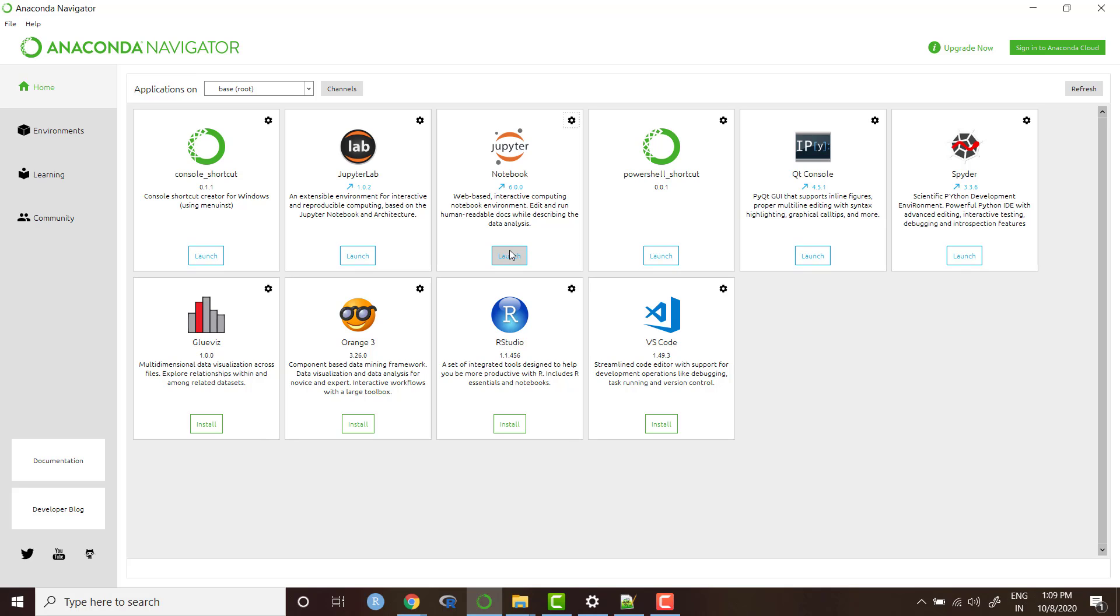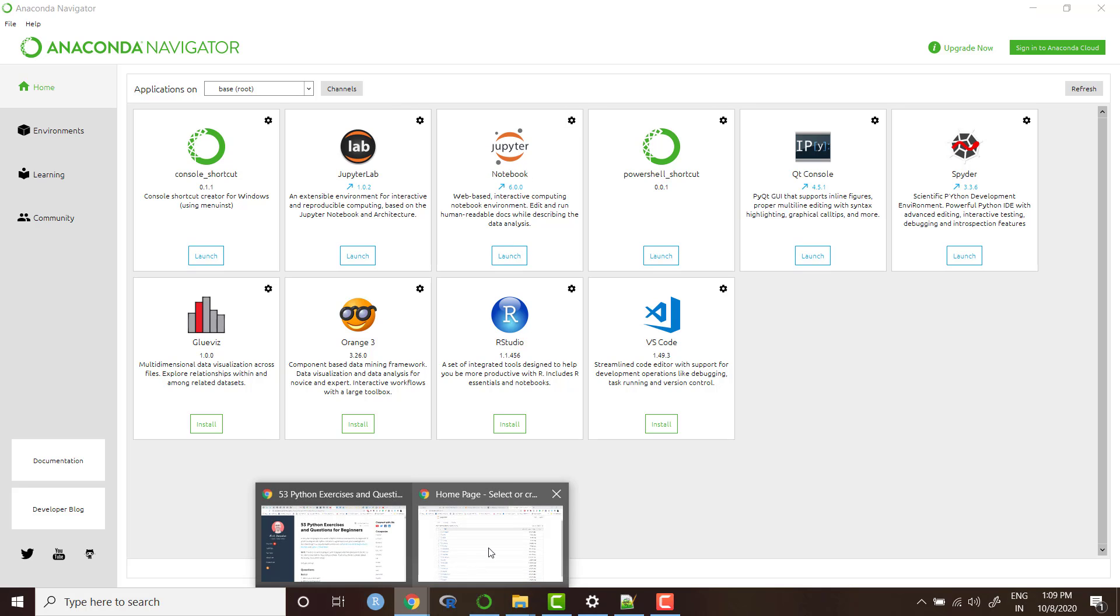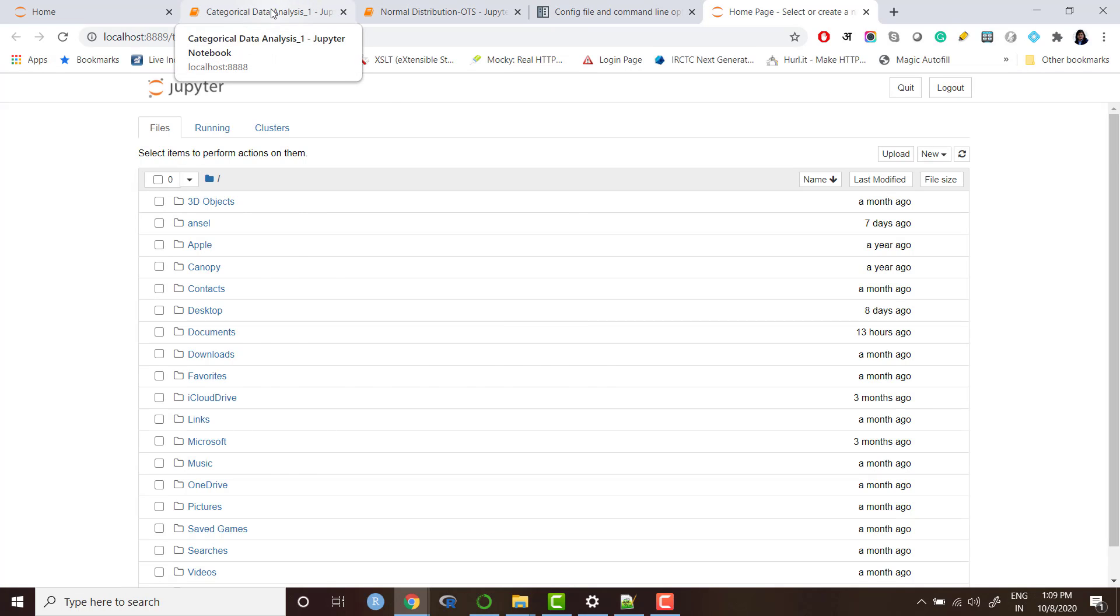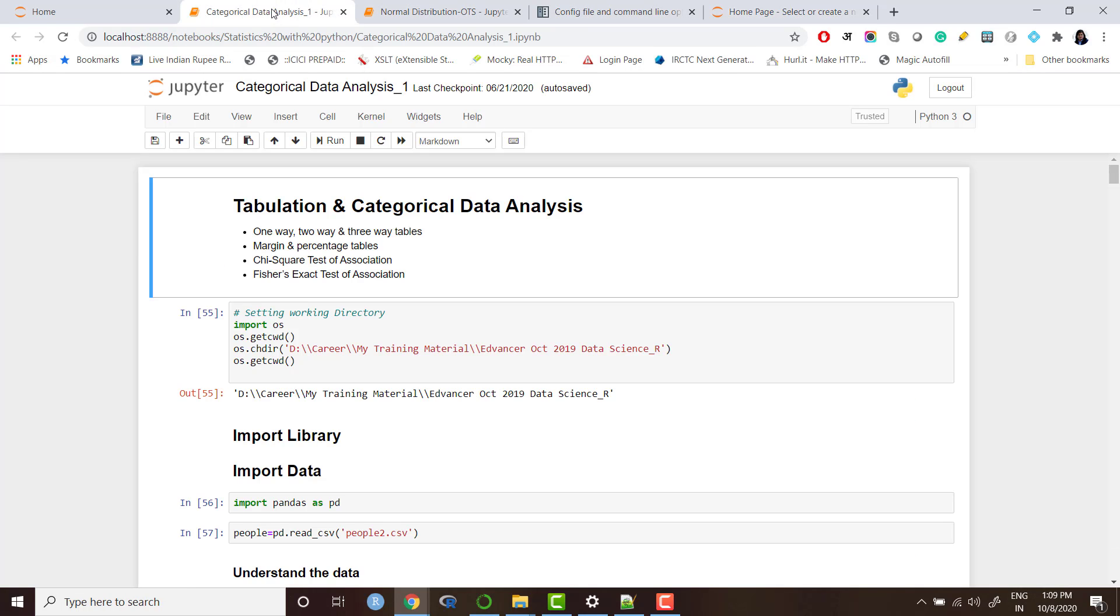First of all, let me show you how a Jupyter notebook looks like and how you can efficiently start working in Jupyter notebook. This is how the Jupyter notebook looks like when you launch it.